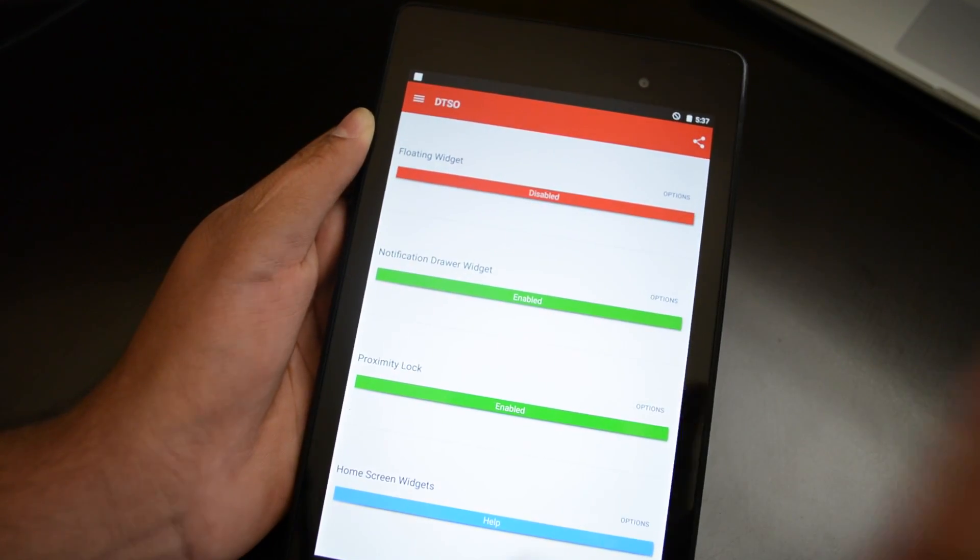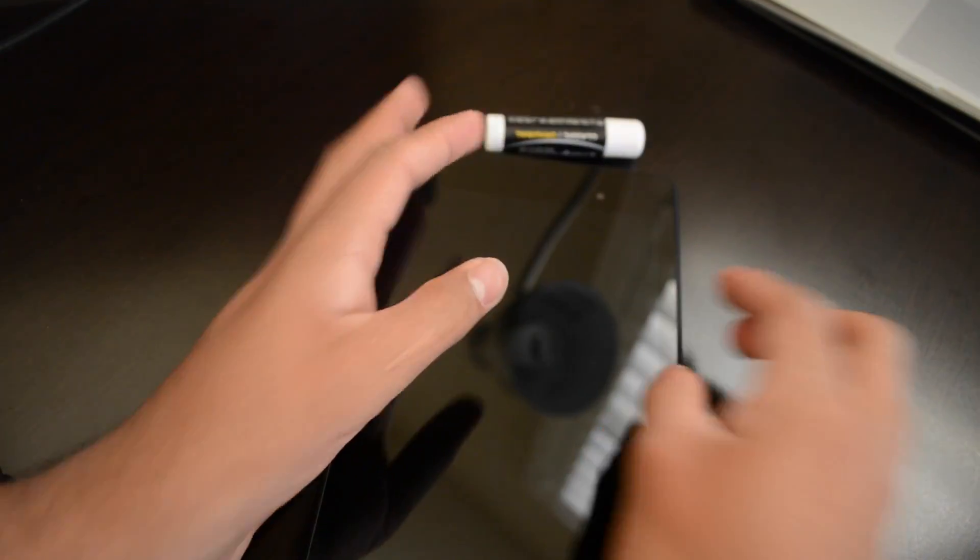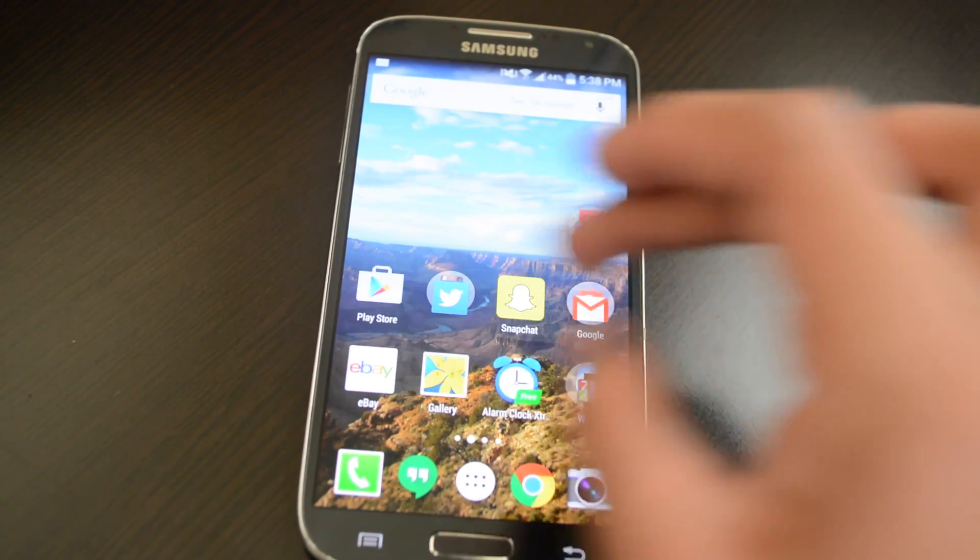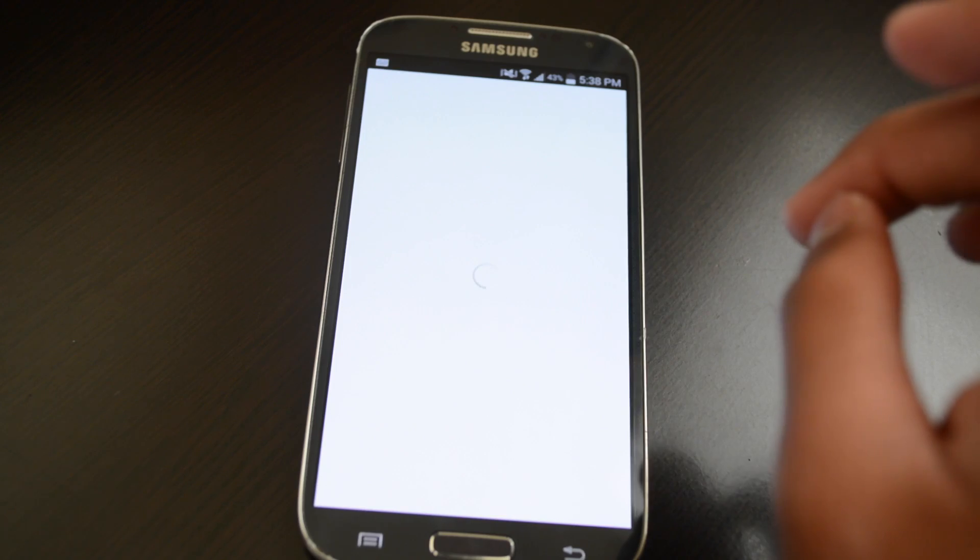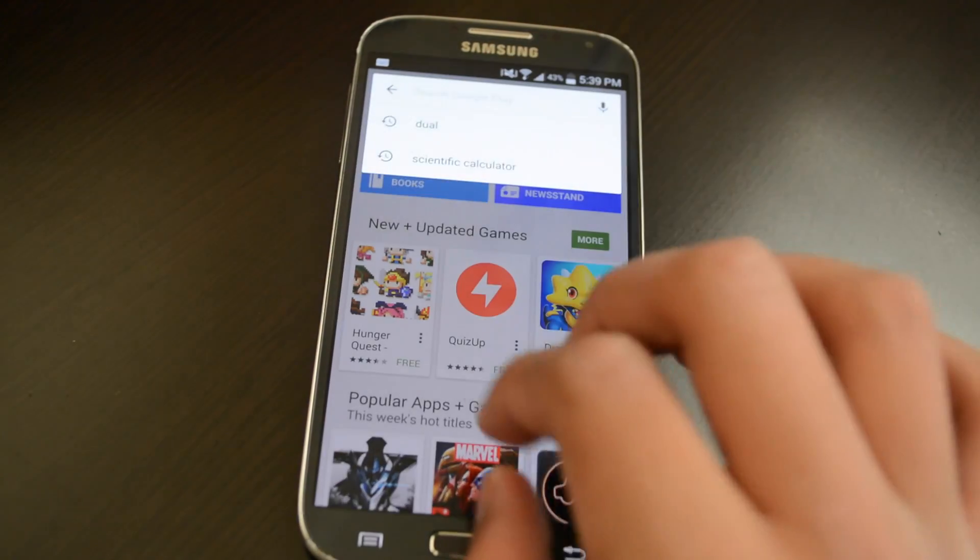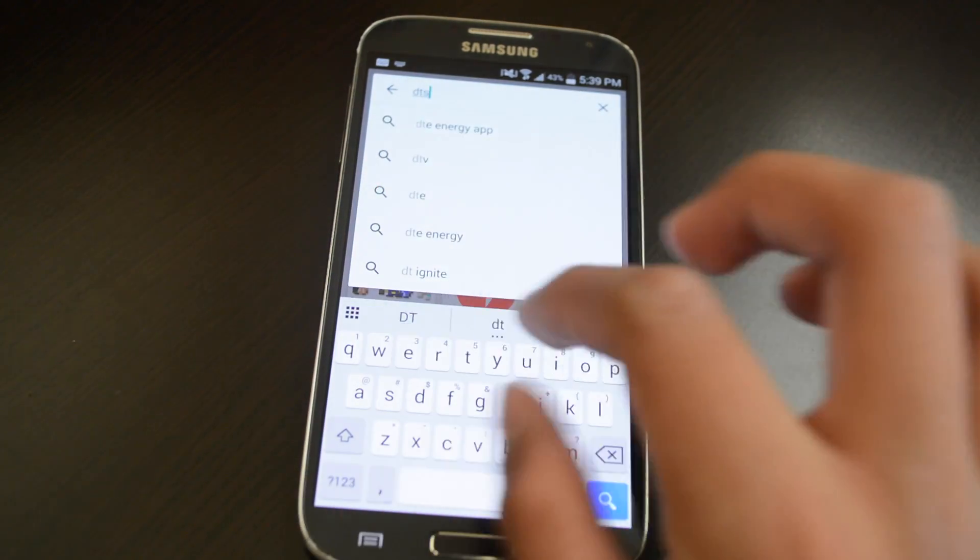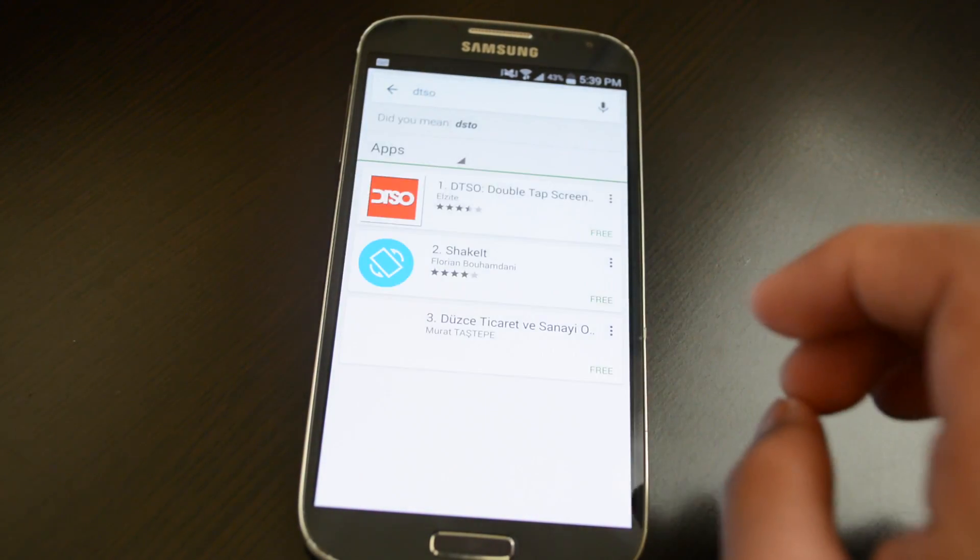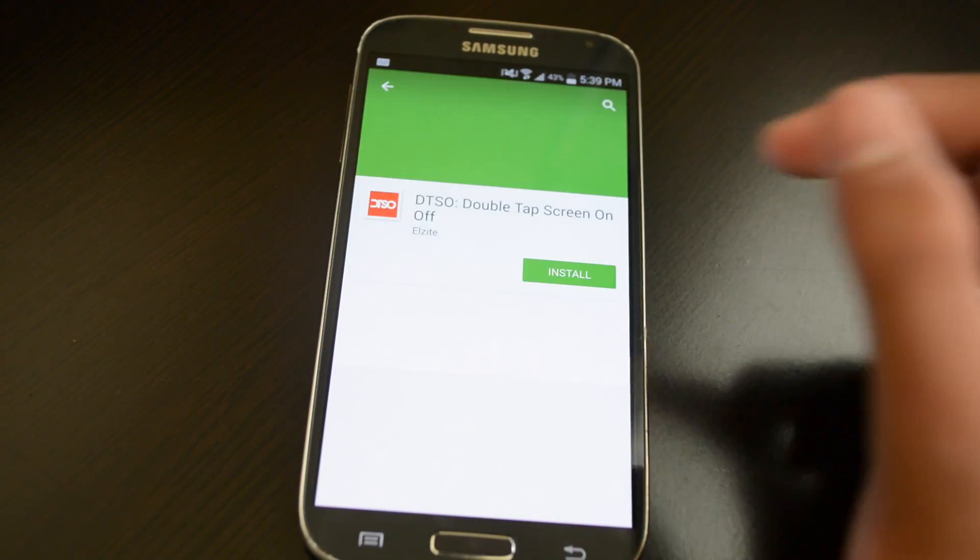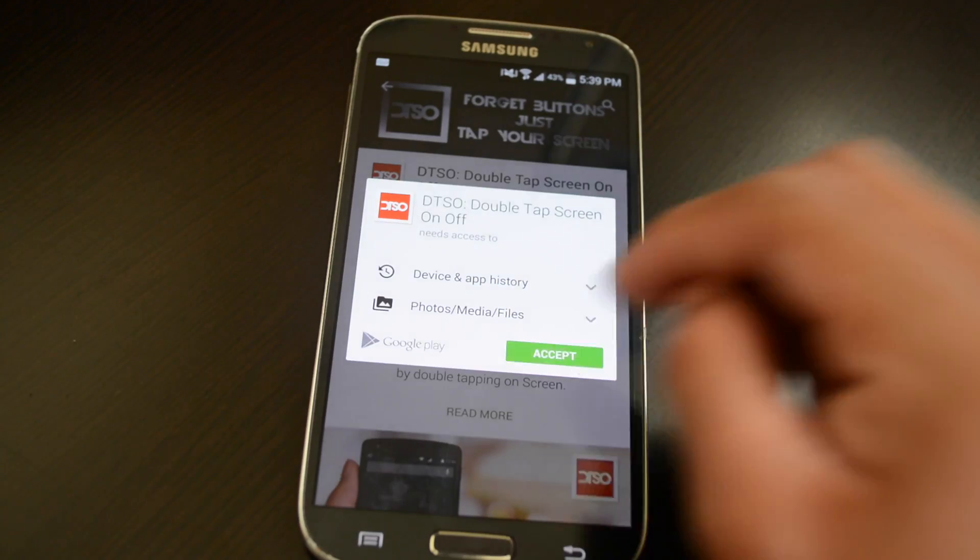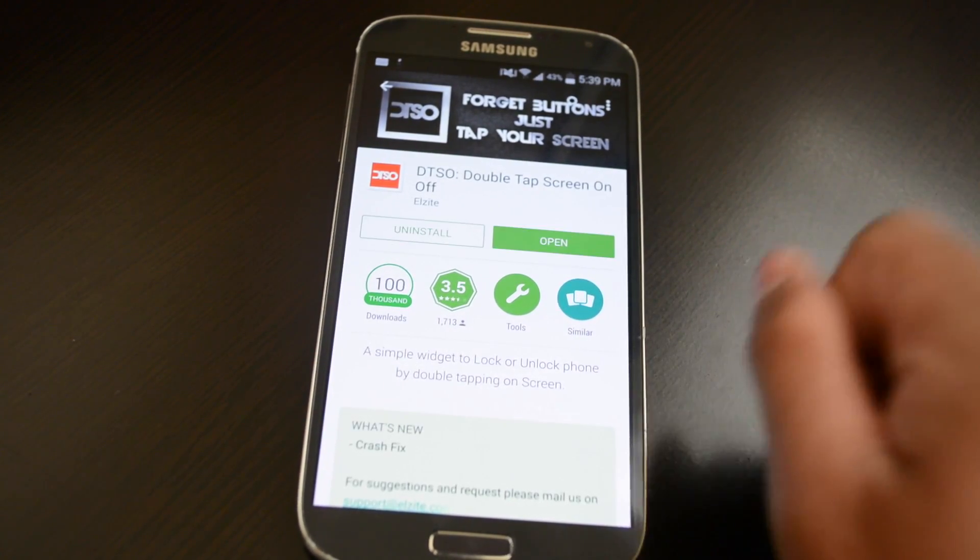Now, I'm going to download it on my Galaxy S4, which I believe should have a proximity sensor. And we'll see if it works from there. Alright, guys, so I'm here with my Galaxy S4. And I'm going to go to the Play Store. Wait for it. And then I'm going to say DTSO. And there it is right here. Double tap screen on, off, and install it. Accept. Alright, now it's installing. Okay. Open.